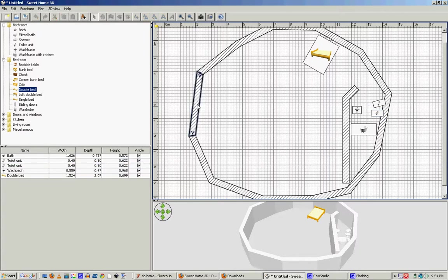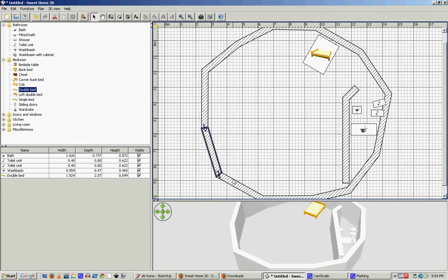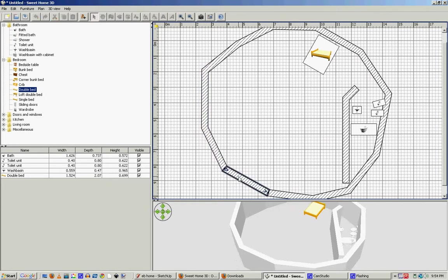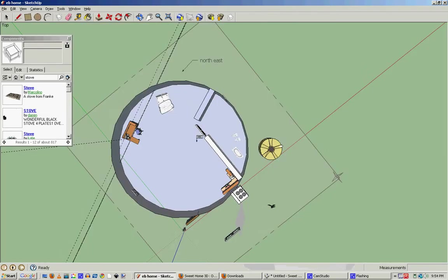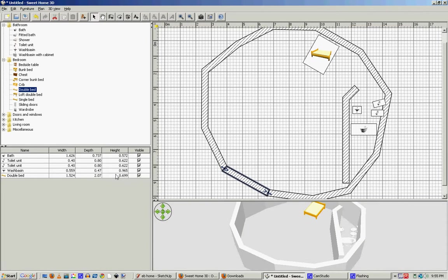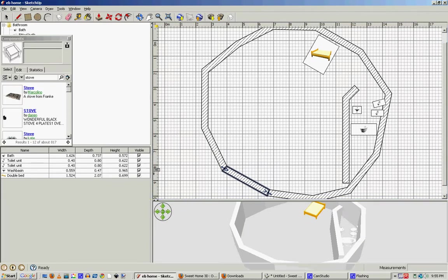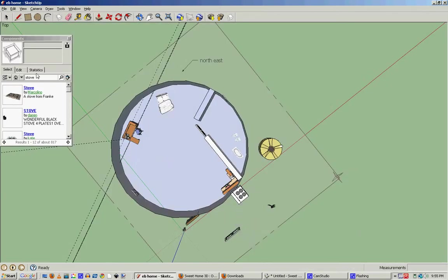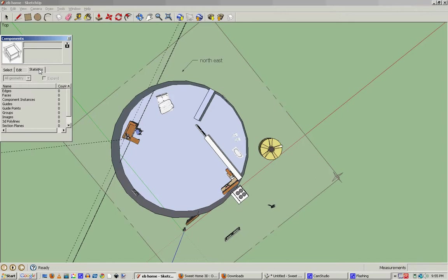This drawing took me less than 20 seconds to make. It may not be pretty, but this drawing took me significantly longer, and one of the things that this drawing has which this one does not is a list of all of the objects that are in this space. I've got doors, I've got windows, I've got toilets, sinks, etc.